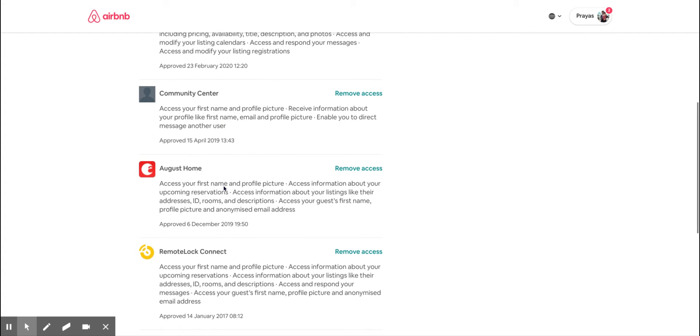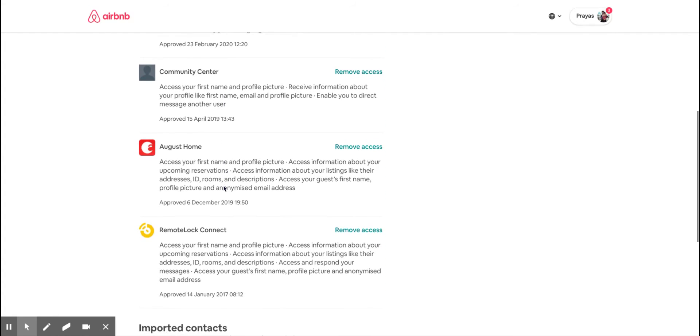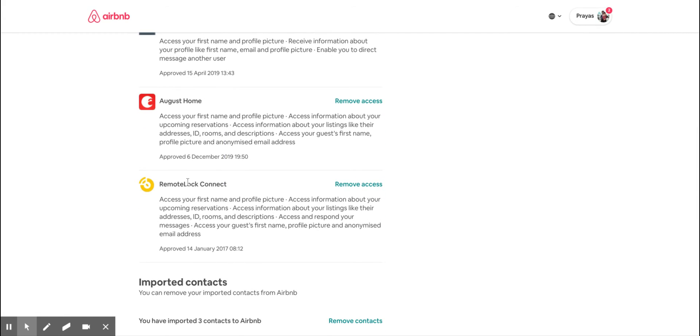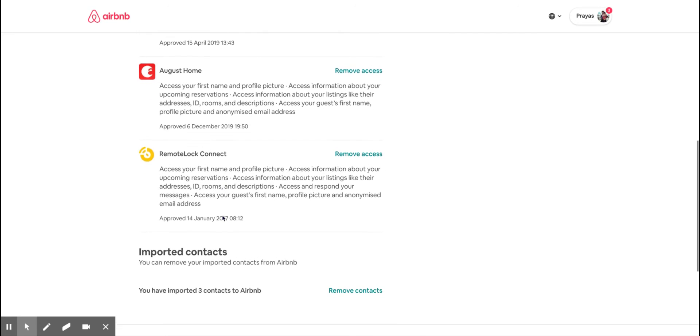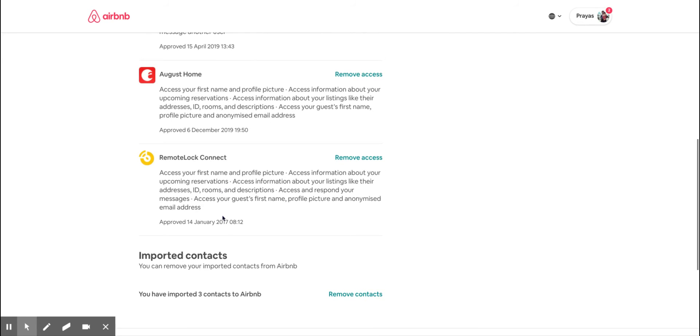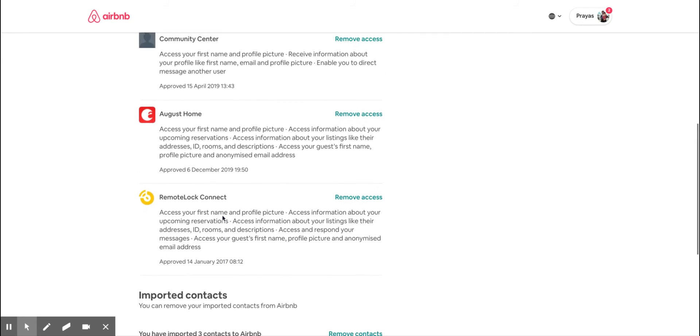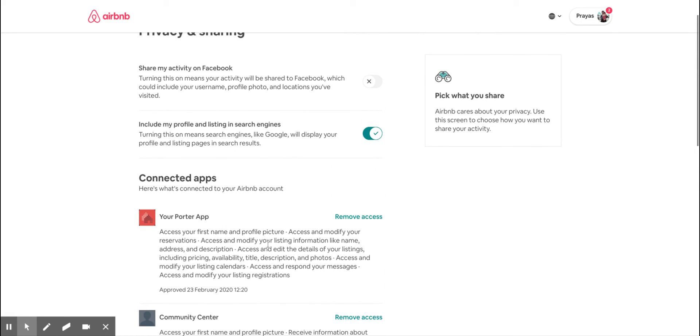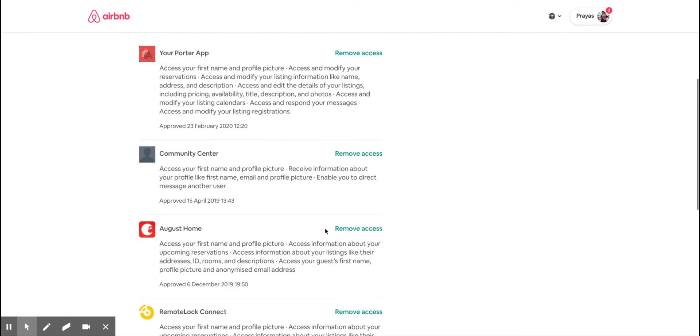August Home is a smart lock app I use for a few of my properties. RemoteLock is another smart lock I use in some of my properties. If you want to disconnect any of these, you can simply click on Remove Access, and that should stop access to that external application immediately.